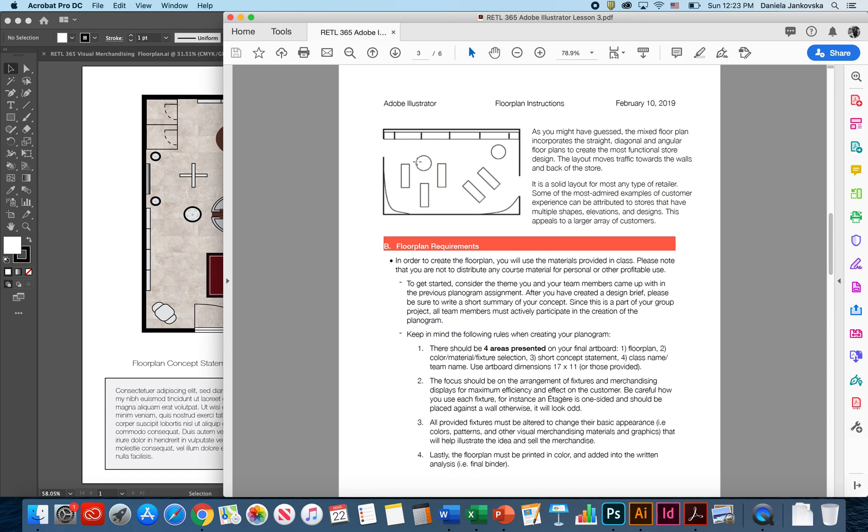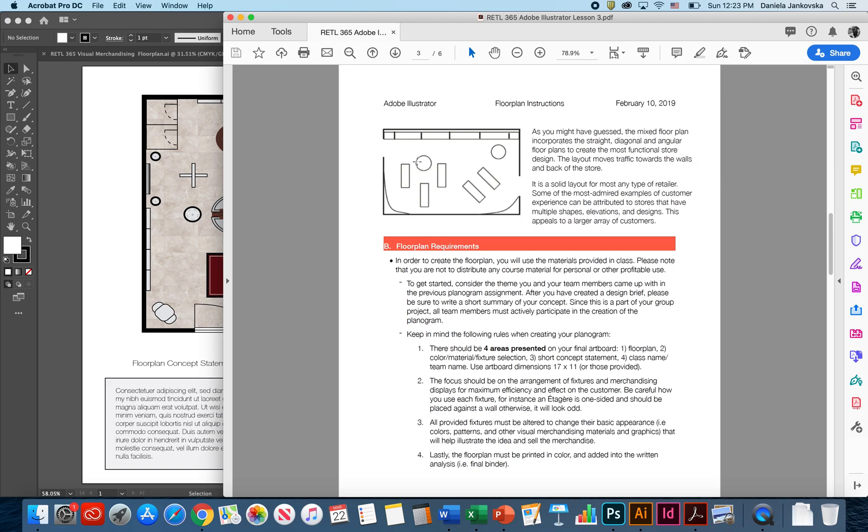For instance, an etroge is a one-sided type of fixture and so therefore it should be put against the wall, otherwise it will look pretty odd in the middle of the floor plan. It is recommended that all provided fixtures be altered to their basic appearance, for example in the colors and the patterns and other visual merchandising materials and graphics, so that you can help illustrate the idea and sell the merchandise to your specific retailer.